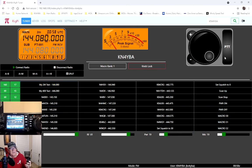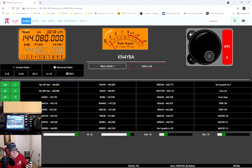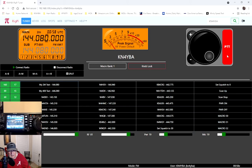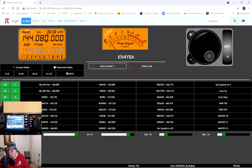And you might get some feedback because the mics are so close. But, this is a test. Kilo November 4 Yankee Bravo Alpha. Testing, 1, 2, 3. And that worked.